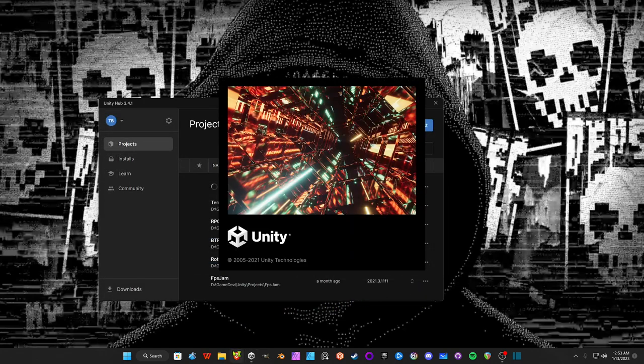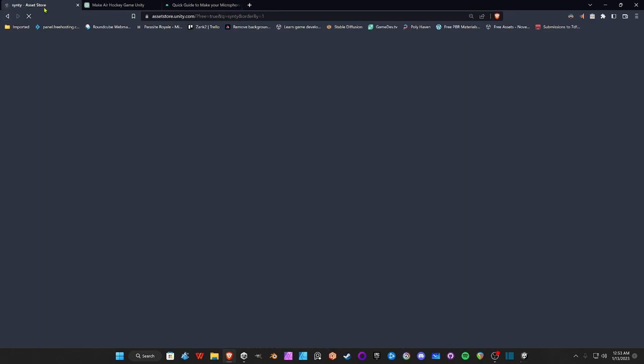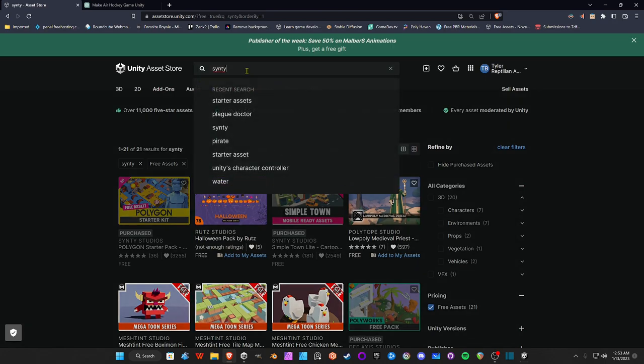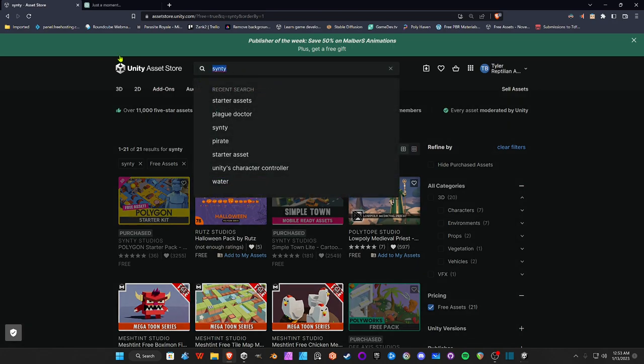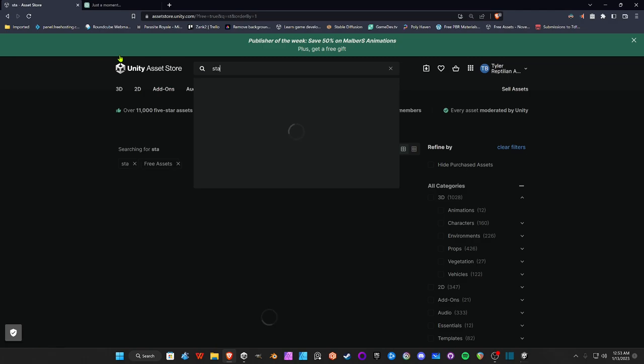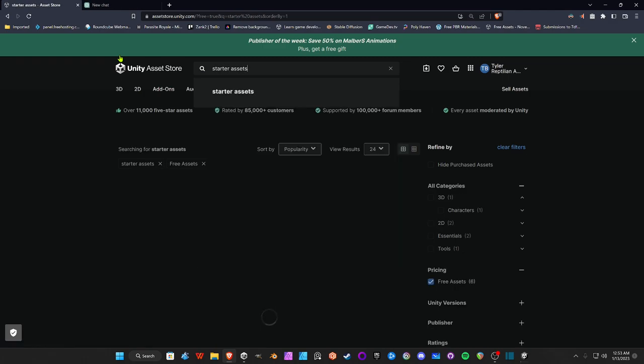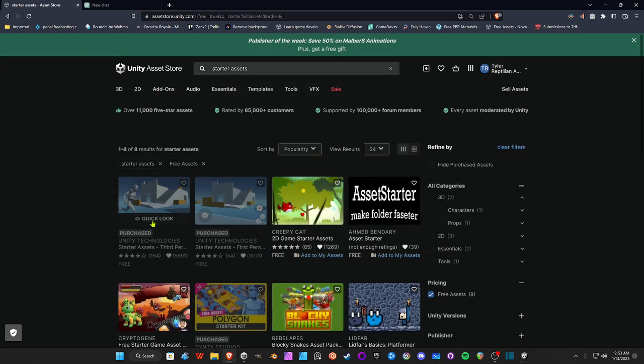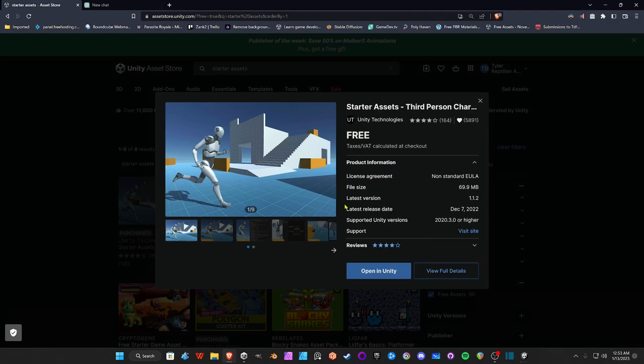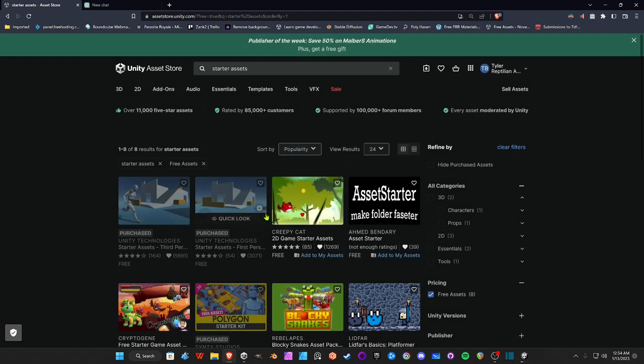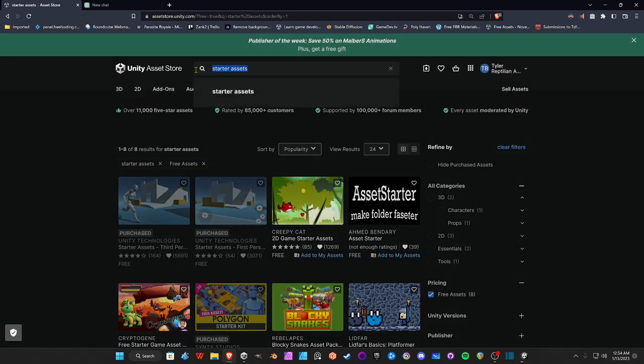While Unity creates the project, we're going to open up your browser and go to the Asset Store at assetstore.unity.com. In the search bar, type in Starter Assets. You want the Unity Technologies Third Person Character Controller Starter Assets. It's going to say Add to Cart. Click on that, then add it to your assets. Don't click Open in Unity yet because Unity is still loading the project.